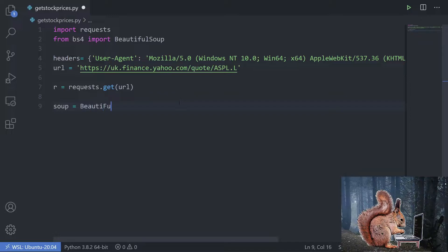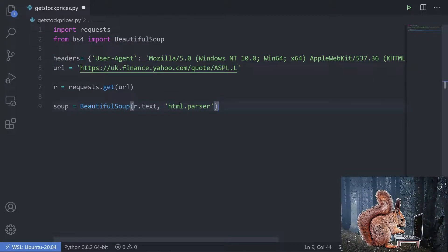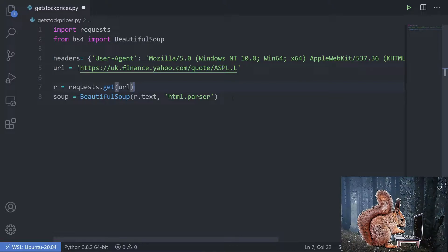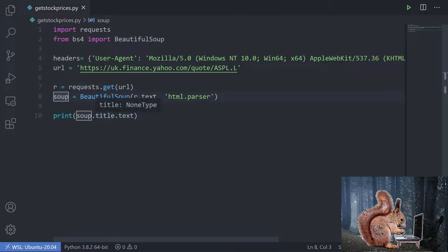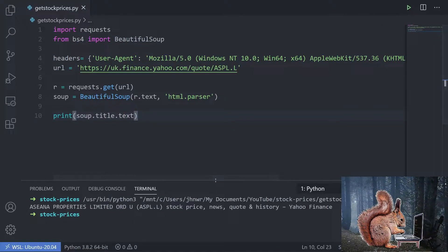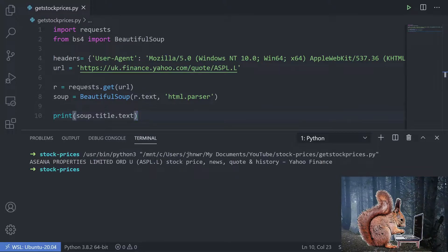Now we need to create our soup variable: soup = BeautifulSoup(r.text, 'html.parser'). There are other parsers you can use — I just tend to use this one. To check it's working, I like to do print(soup.title.text), which searches within the soup HTML to find the title tag and give us the text. It works — we've got back exactly what we're expecting, the stock price for ASPL.